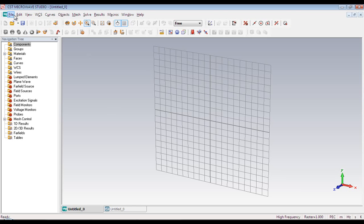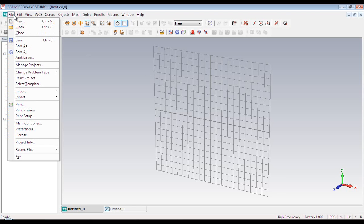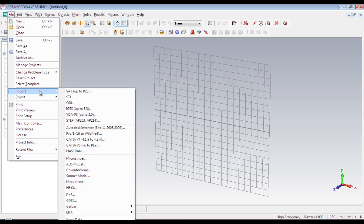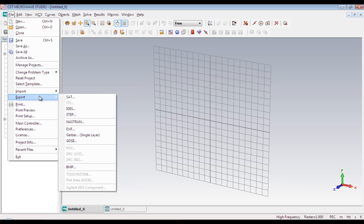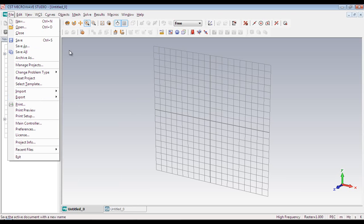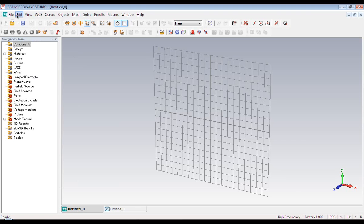Let us now navigate the menus. First of all we have got file menu and we can create new project and save the project from here. We can also import files from other software like HFSS. Also we can export files to other software from here.